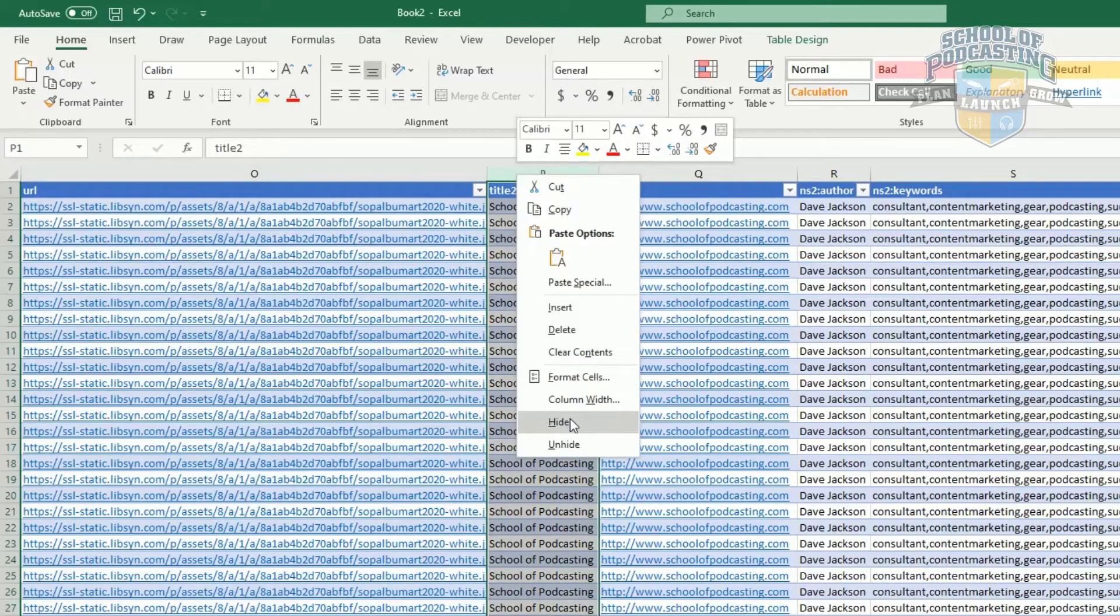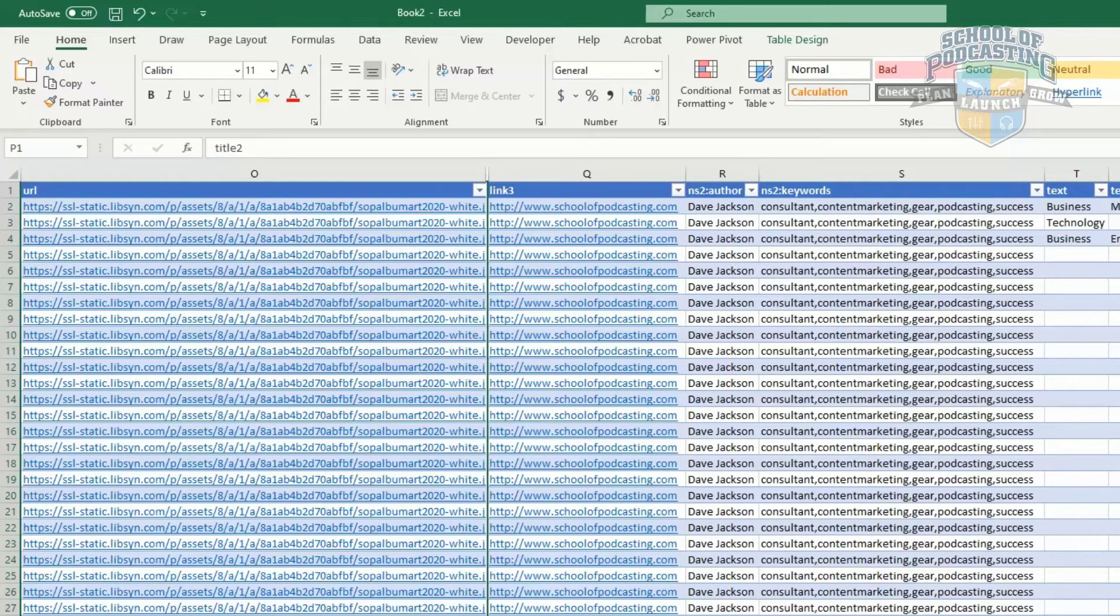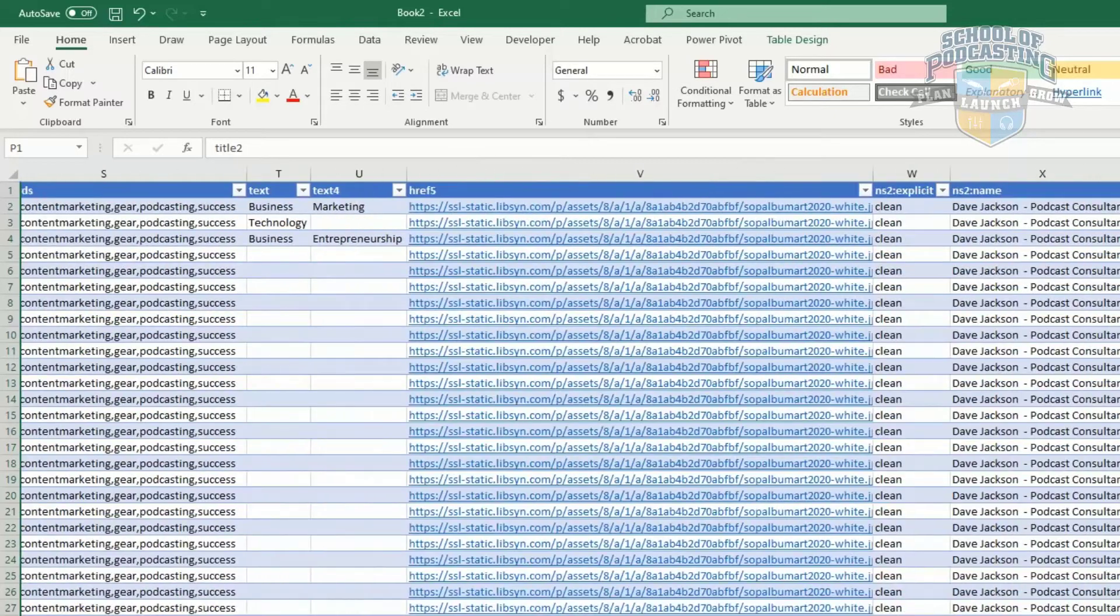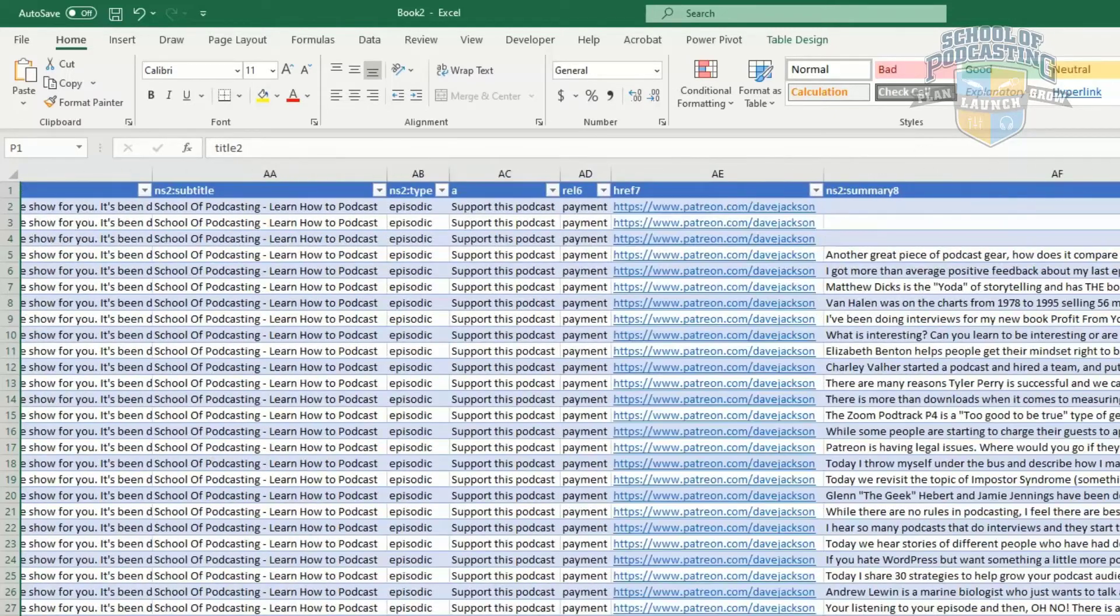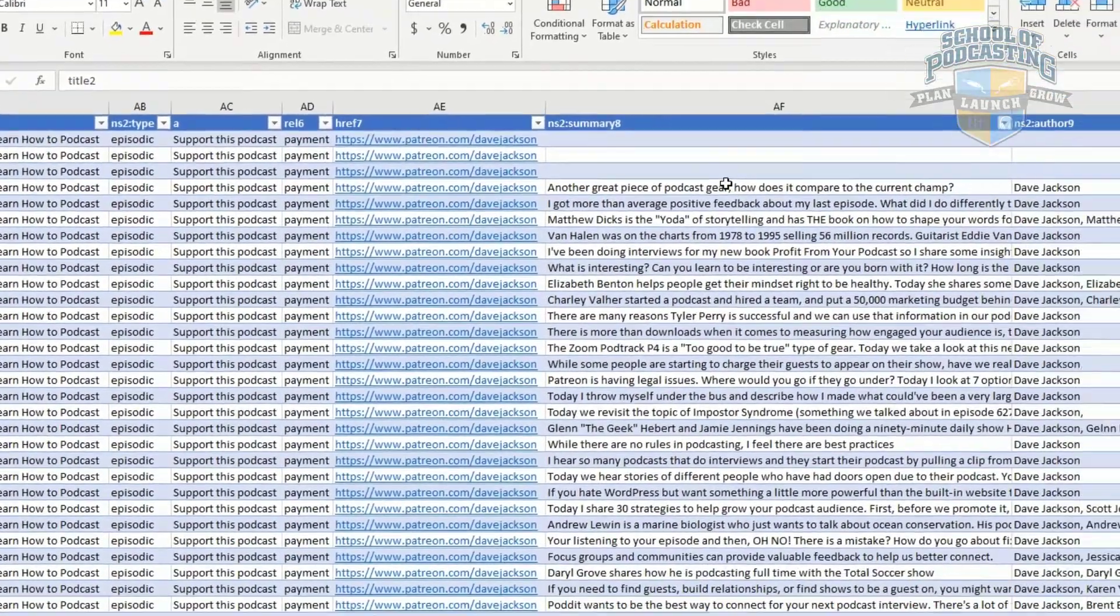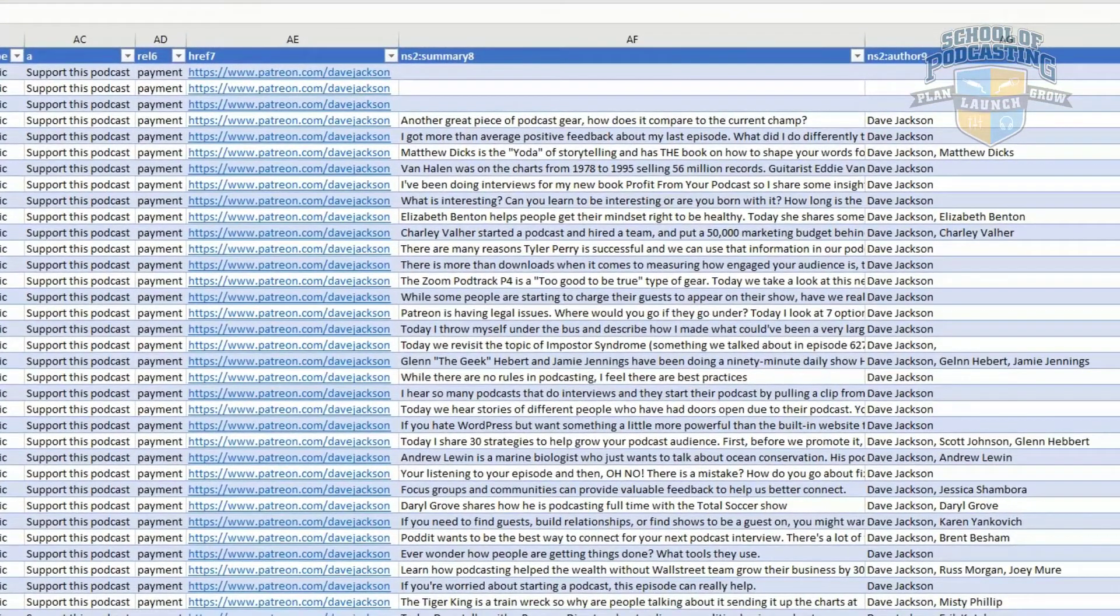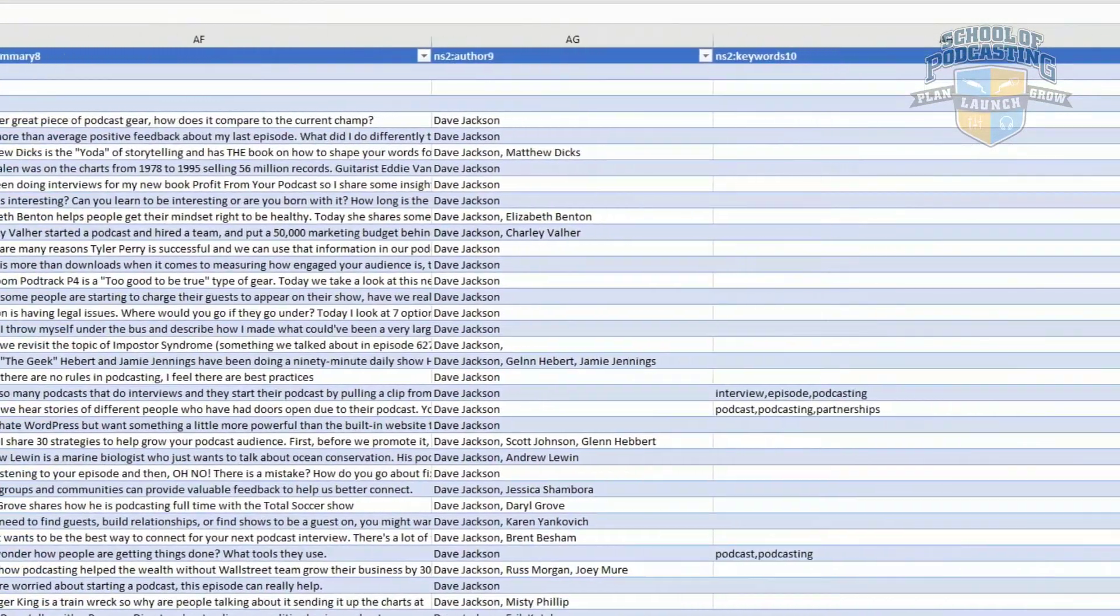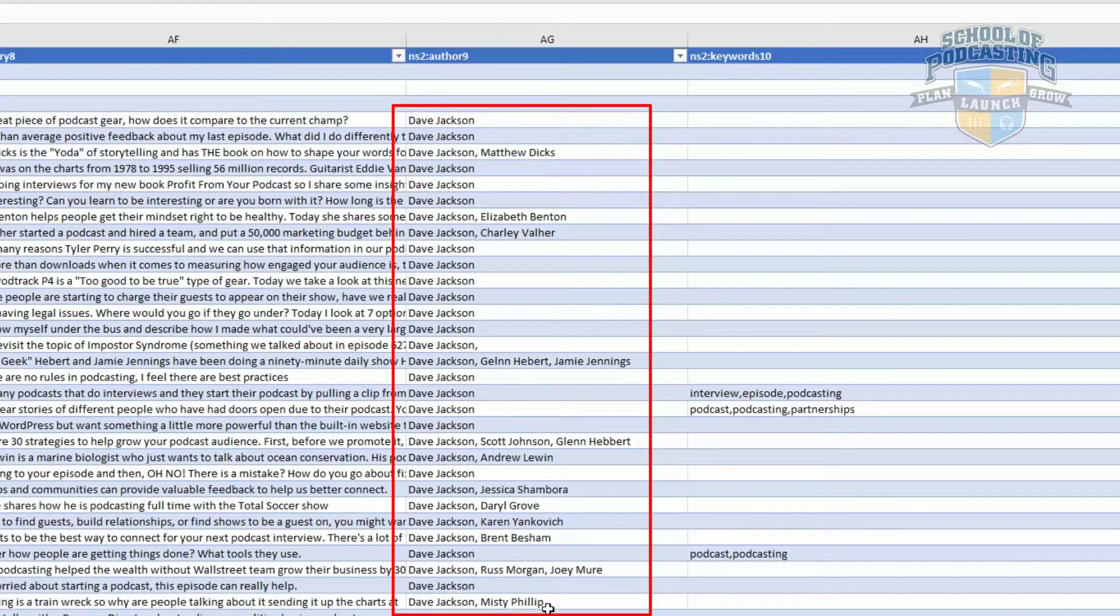But boy, does this beat having to retype this. I love the fact that if you've used the author field, so here's my summary, this is going to be handy. If you've used the author field, which is here, I can now search for previous guests that were on my shows.